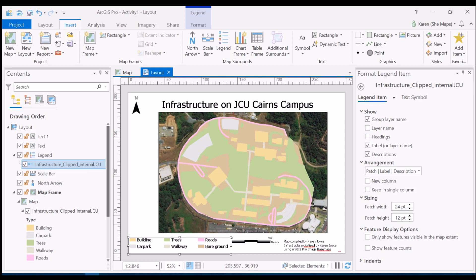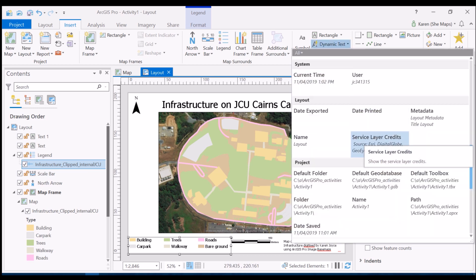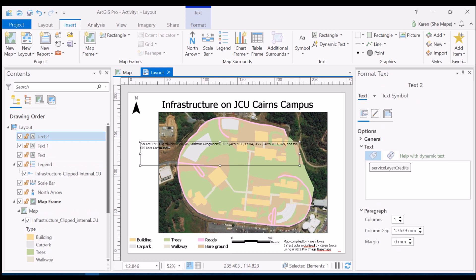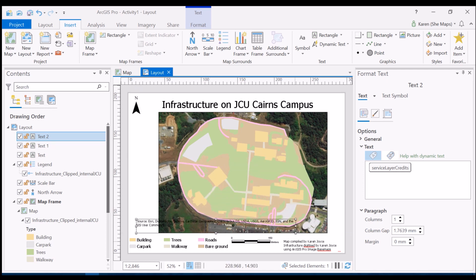There's some text at the bottom of this map view, which is the credit information showing where the satellite image in the background has come from. This is really important information to have, but I don't like it in that location and it's really difficult to read. So I'm going to go up to dynamic text and click on 'service layer credits'. I'll draw out a box, and those credits will now come into this box and be removed from the bottom of my map view. That looks a lot tidier, and I can copy and paste it into my other map credit information in the bottom right if I want, or keep it as a separate box.